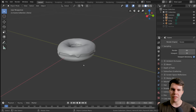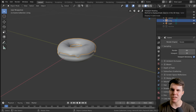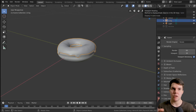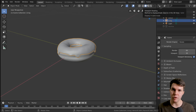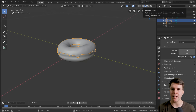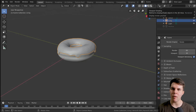Everything we have done thus far has just been in viewport mode — this is solid view viewport mode. But when you actually create a final image or an animation, it's going to use a separate mode called rendered view mode. That is where you actually determine how things look, like the color of things, where the light is. You can access it by clicking on that final little dot — that's rendered view mode.